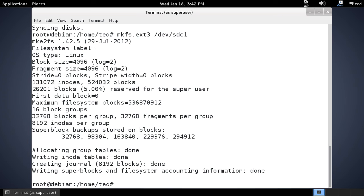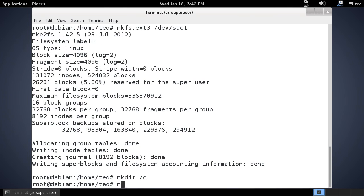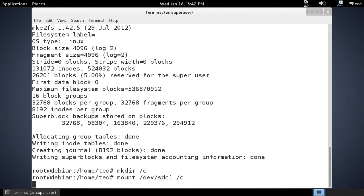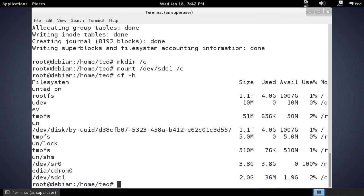Then if we create a directory to mount it on, make directory, we'll call it /c. Mount /dev/sdc1 to /c. If we do a df -h, we'll see that it's mounted there to /c.